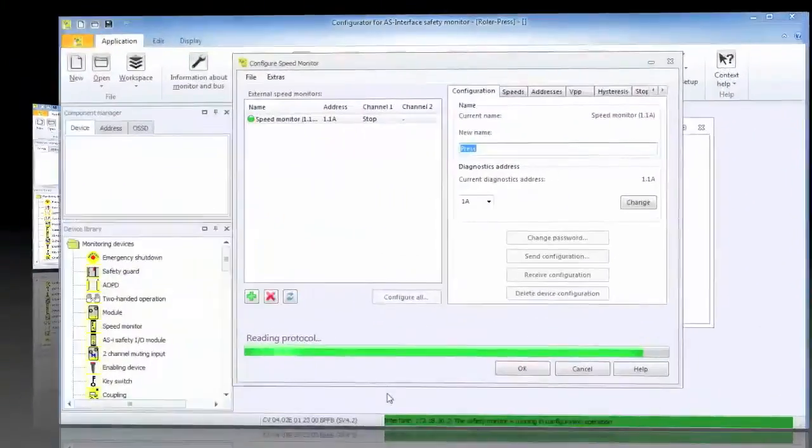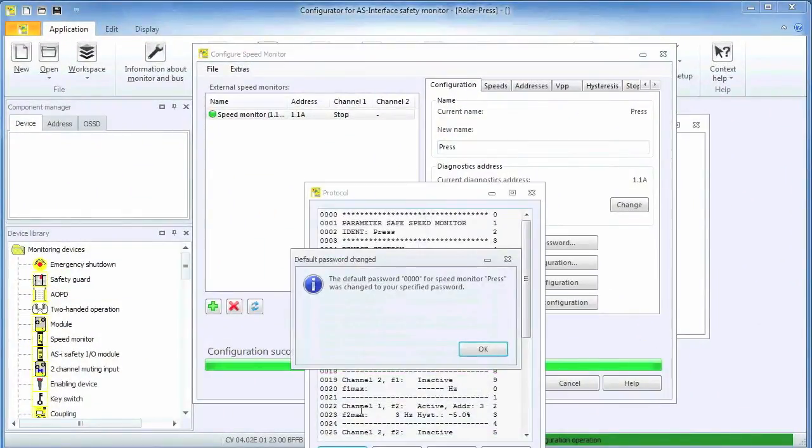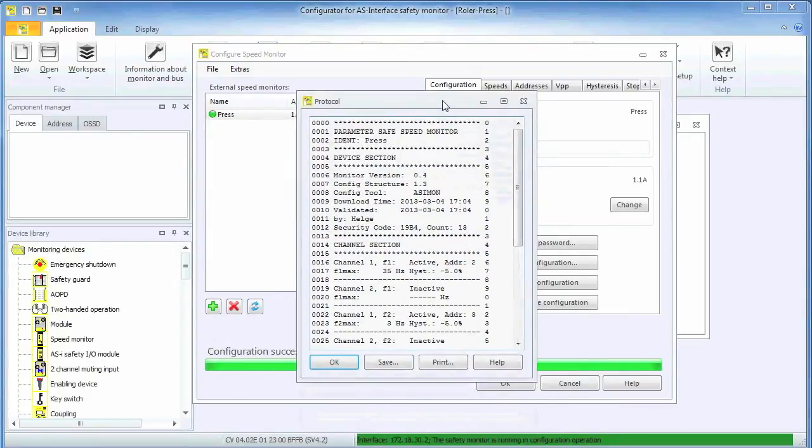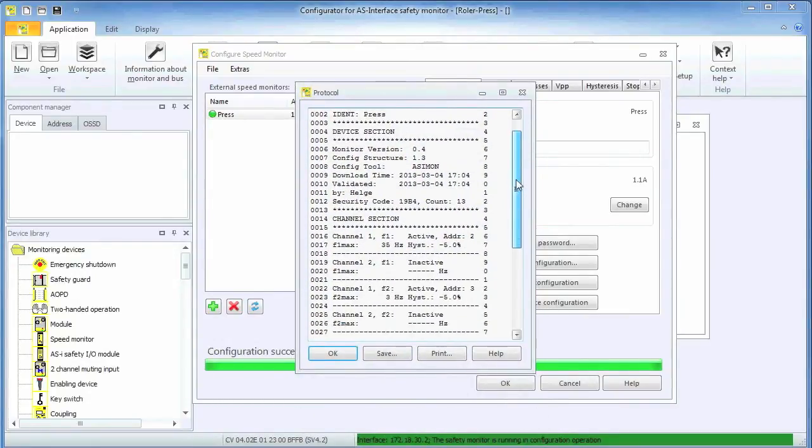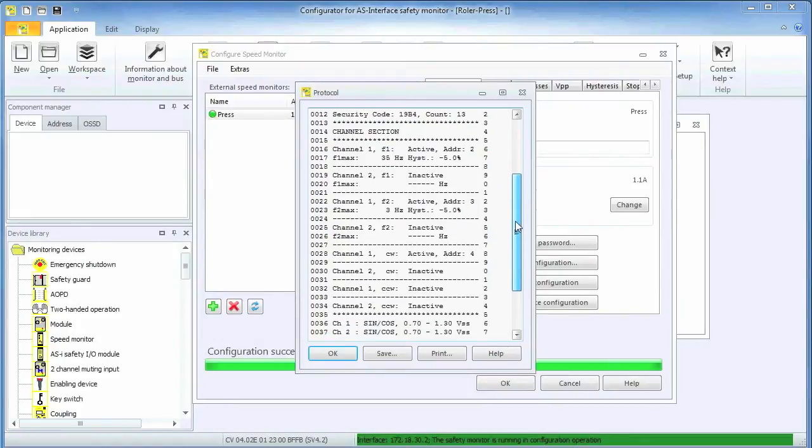Once the download is completed, the configuration protocol is uploaded. This information can be printed or saved for later printing and should always be part of the system documentation.